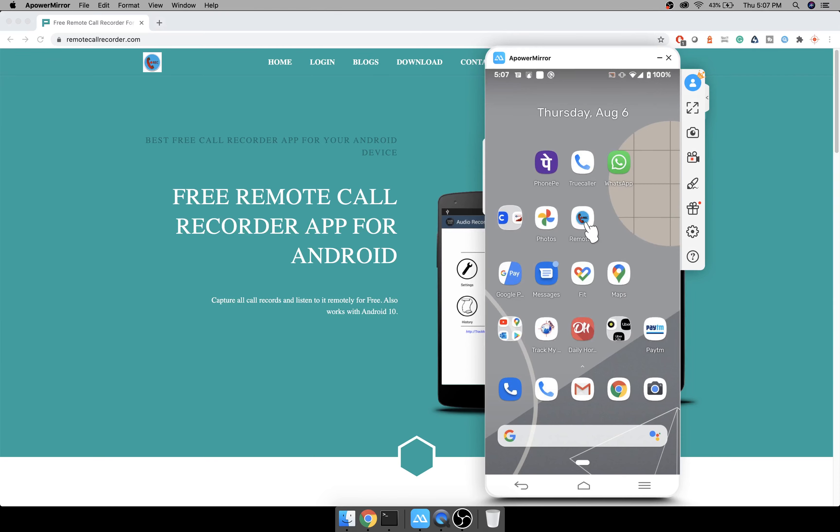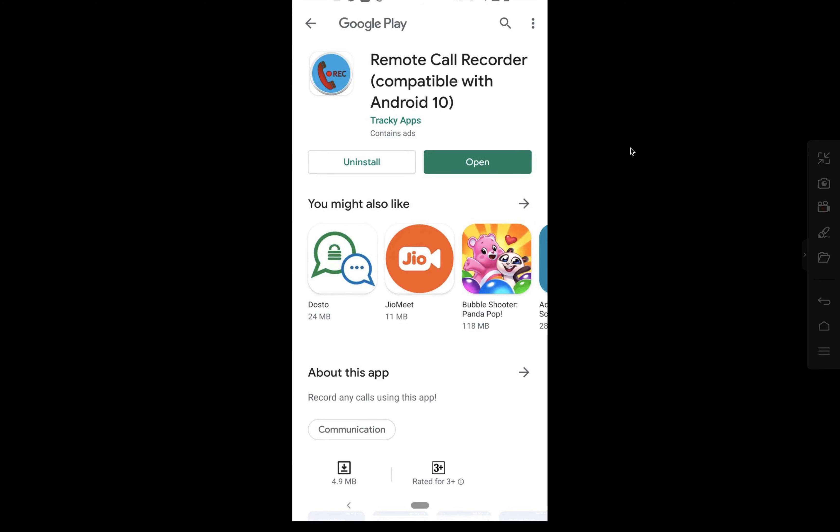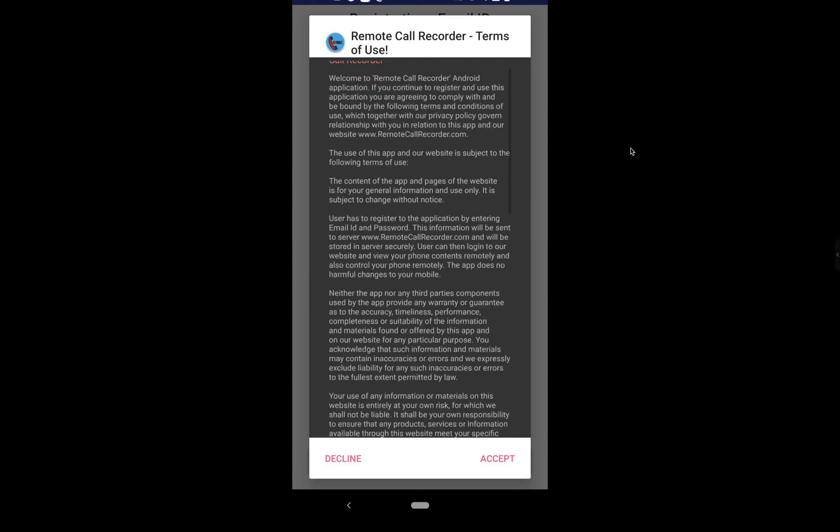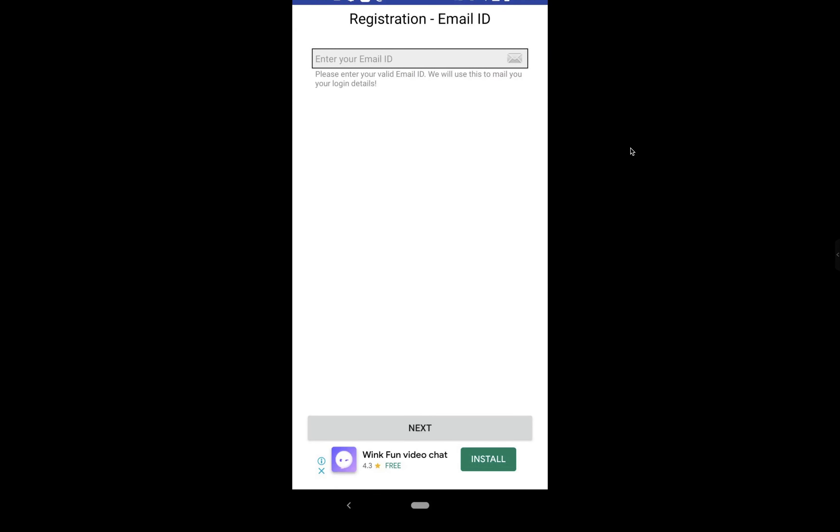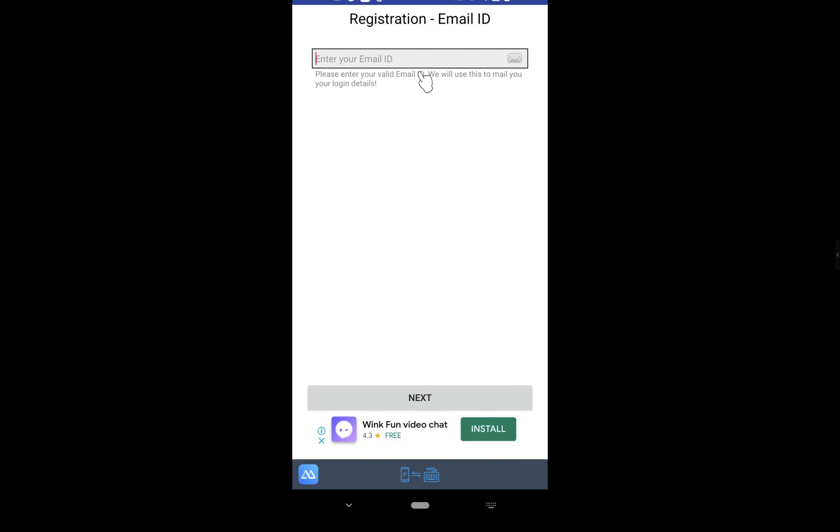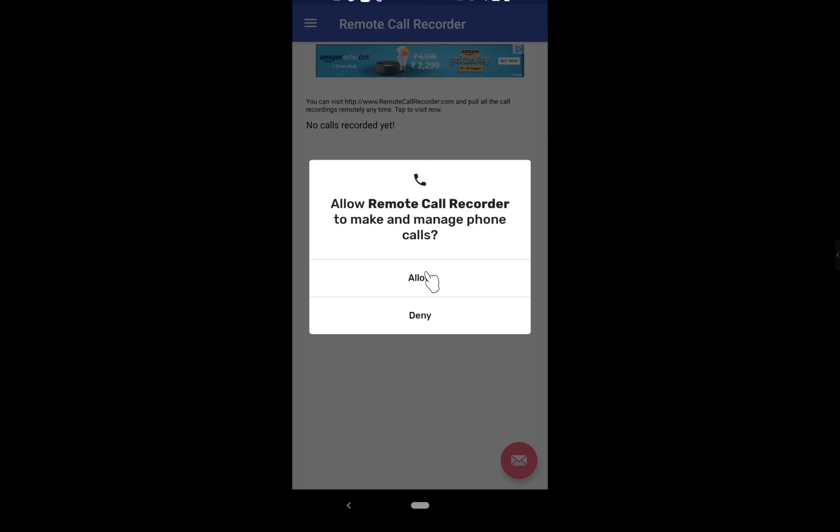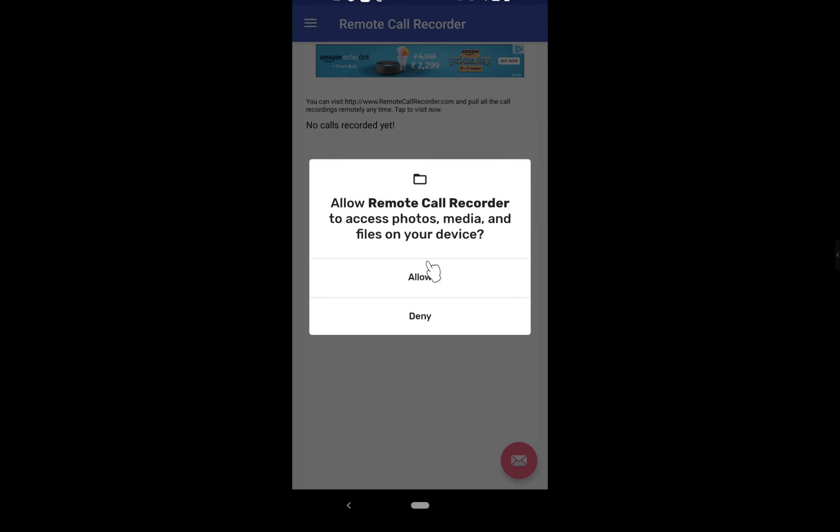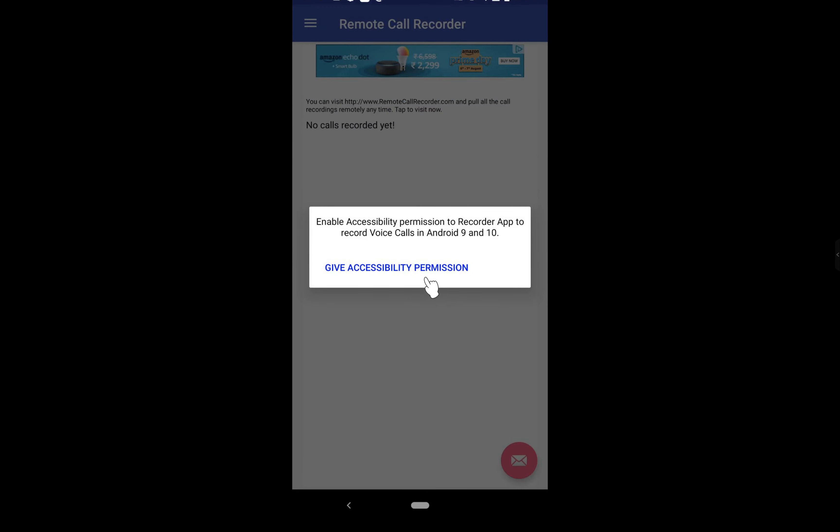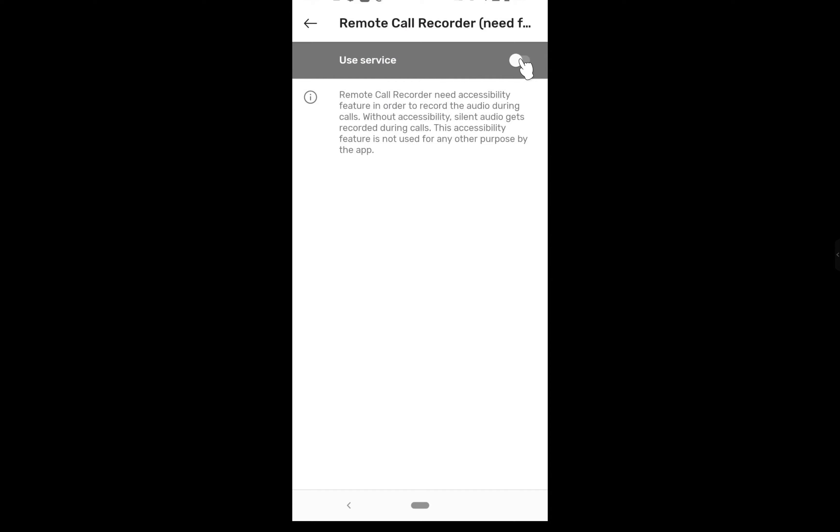This is a Google Play compatible app that also records calls on Android 10, which many call recorders don't. I have linked to this app in the description below. To start, go to Google Play Store from the link given below, install the app, go to the Terms of Service, and click on accept.